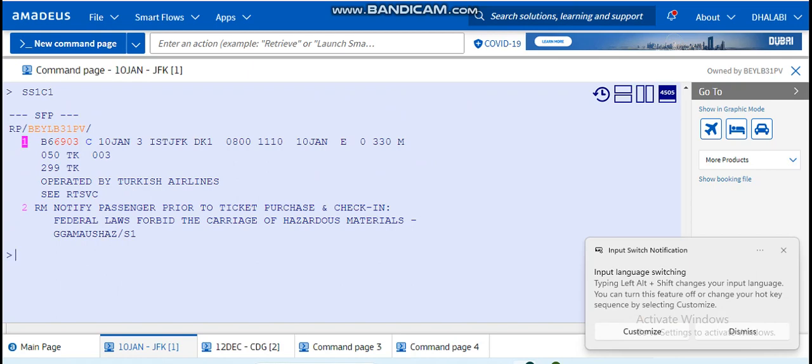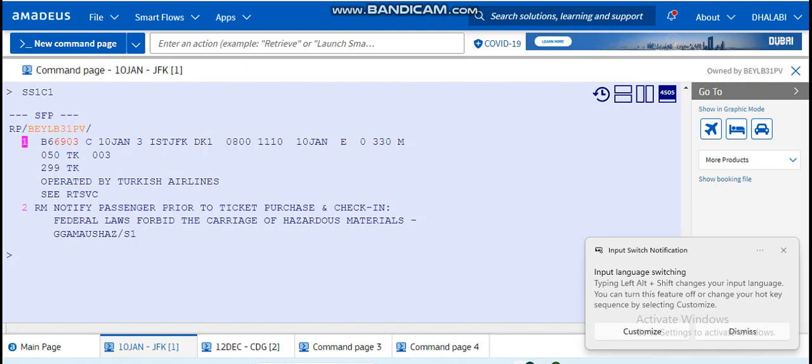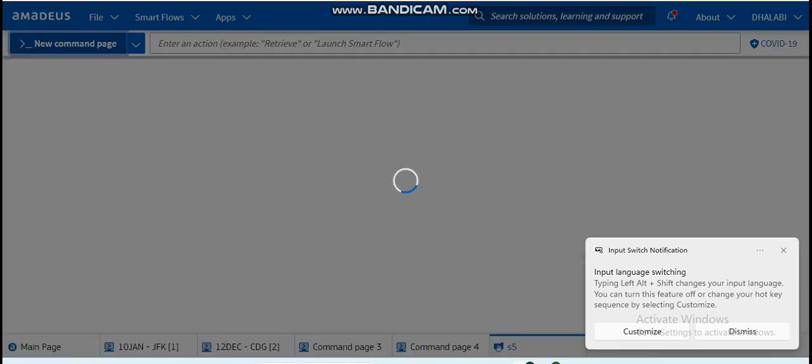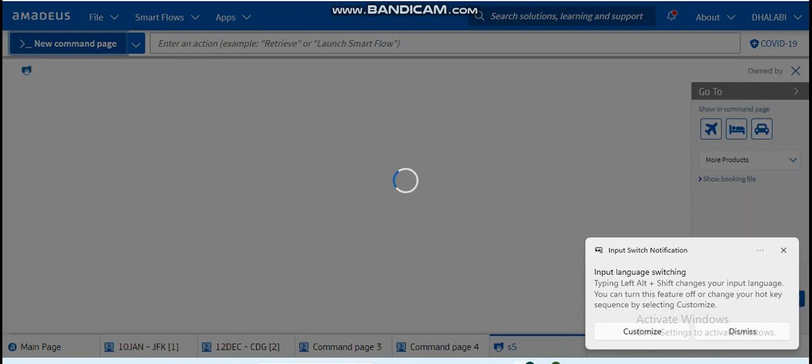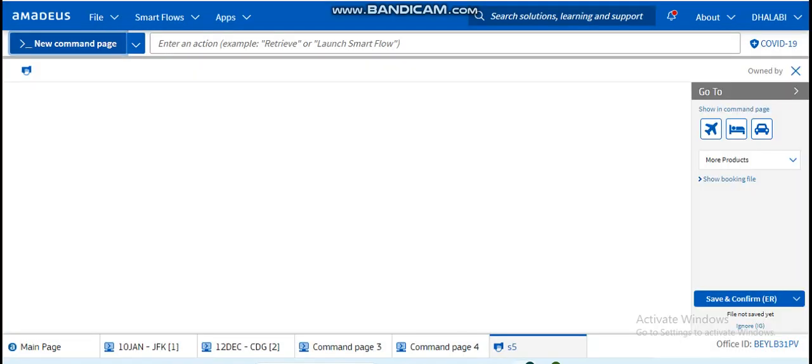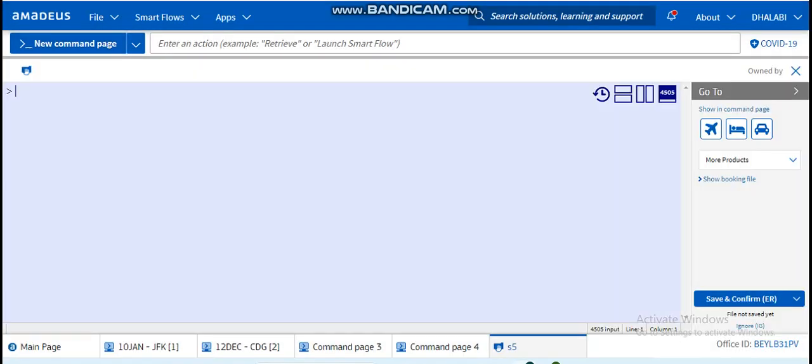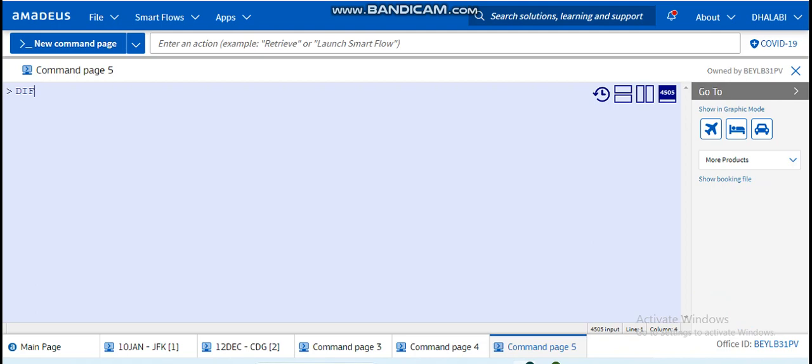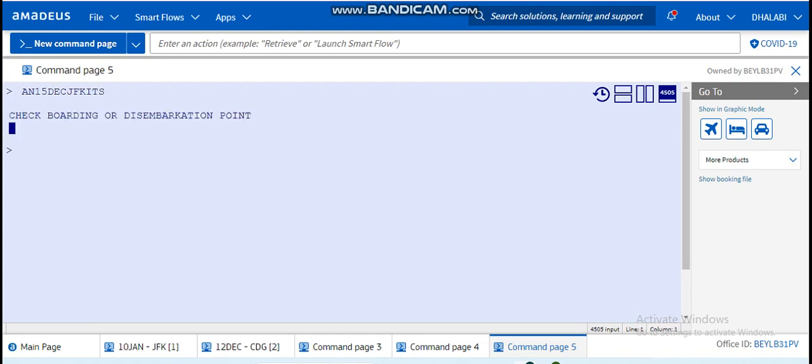Let's say here I'm just checking a booking for passenger number one, and then I received a call, a new passenger who wants to travel to a different destination. So I can keep this page here and I can access a new command page, a different page to work on, different from the first page. So let's say he wants to travel in 15 December from JFK to Istanbul. I can work on it.